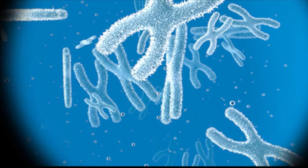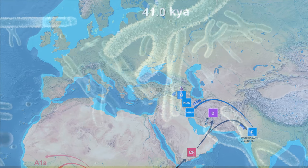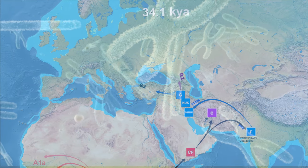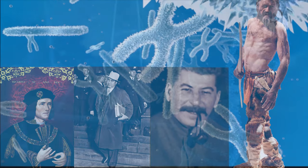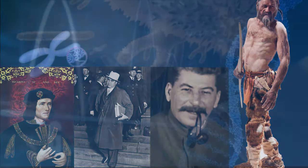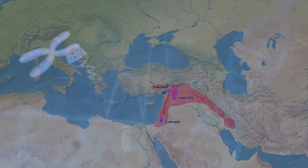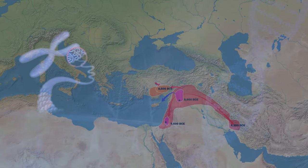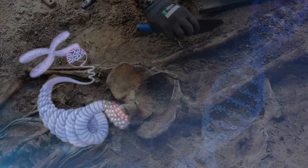This video introduces the migration path of Y-DNA Haplogroup G, its current distribution, and the famous individuals of Haplogroup G. You can also check the spread of Neolithic agriculture and the sites of ancient remains with the G gene.